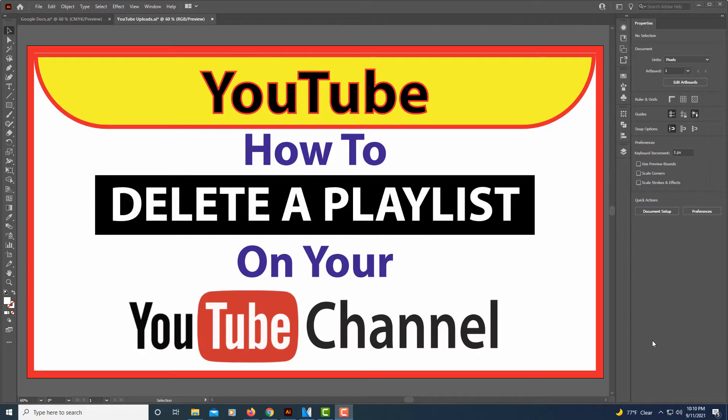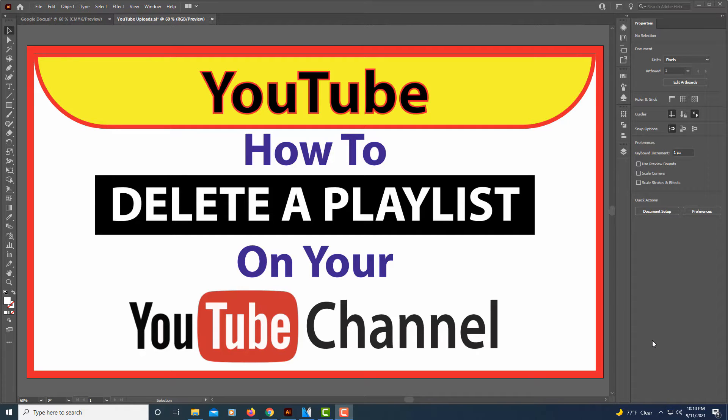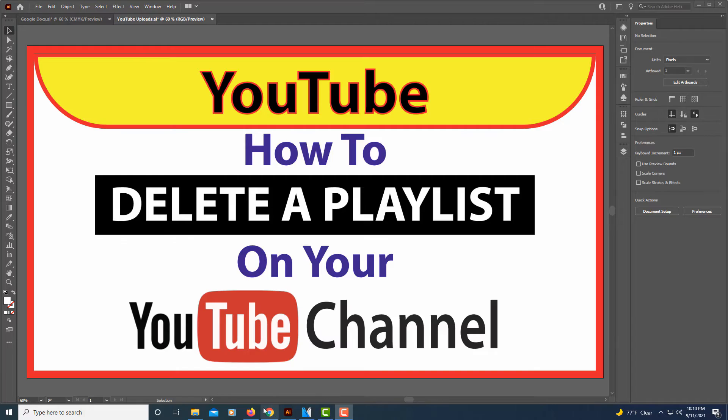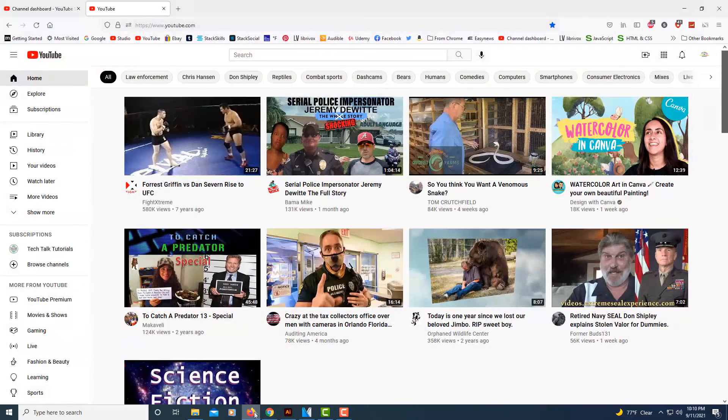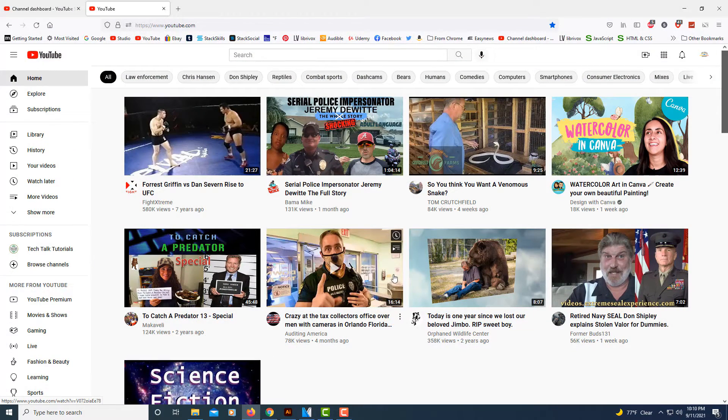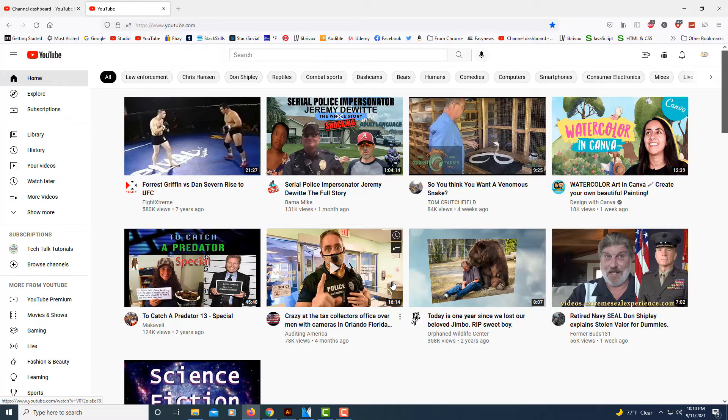This is going to be a video tutorial on how to delete a playlist off your YouTube channel. I'm going to jump over to my browser here. I'm just on the regular YouTube search page.